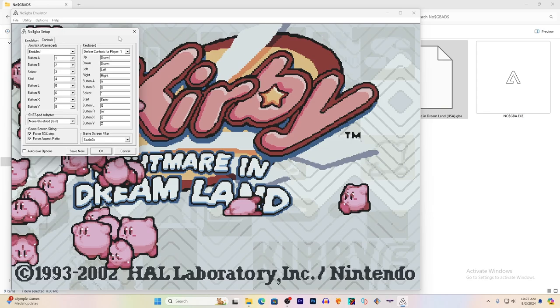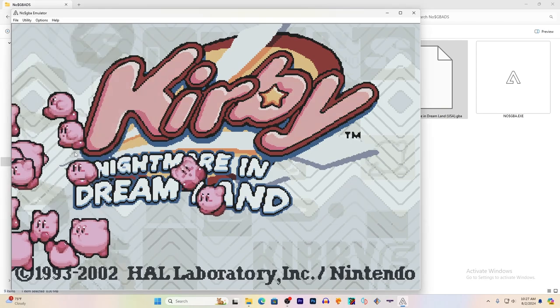So I'm going to hit the Up arrow key. Bam! And that's how you map your keys. Hit Save Now.